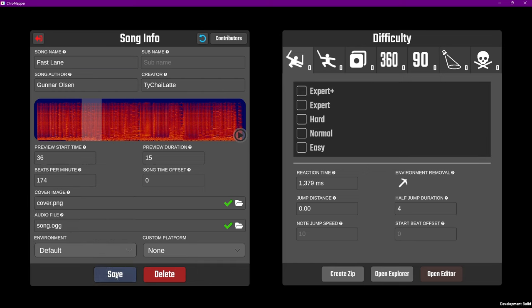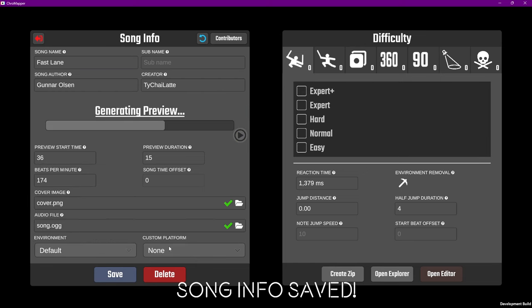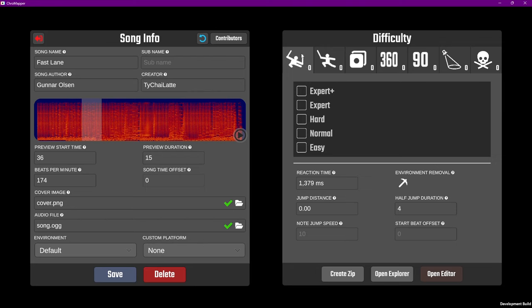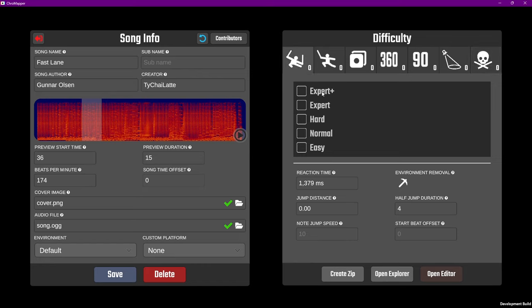The right side is all of our different maps for the song. Across the top, we have Normal, One Handed, Dot Note, 360 Degree Mode, 90 Degree Mode, Light Show, and Lawless, where anything goes. Under each of those, we have our 5 difficulties, which can be renamed after you activate them.